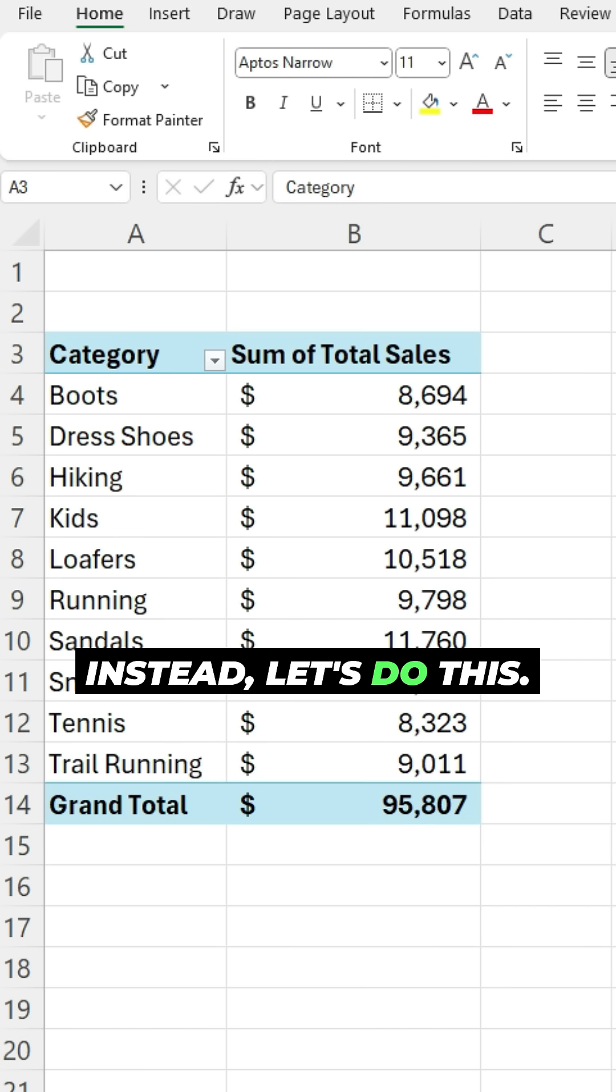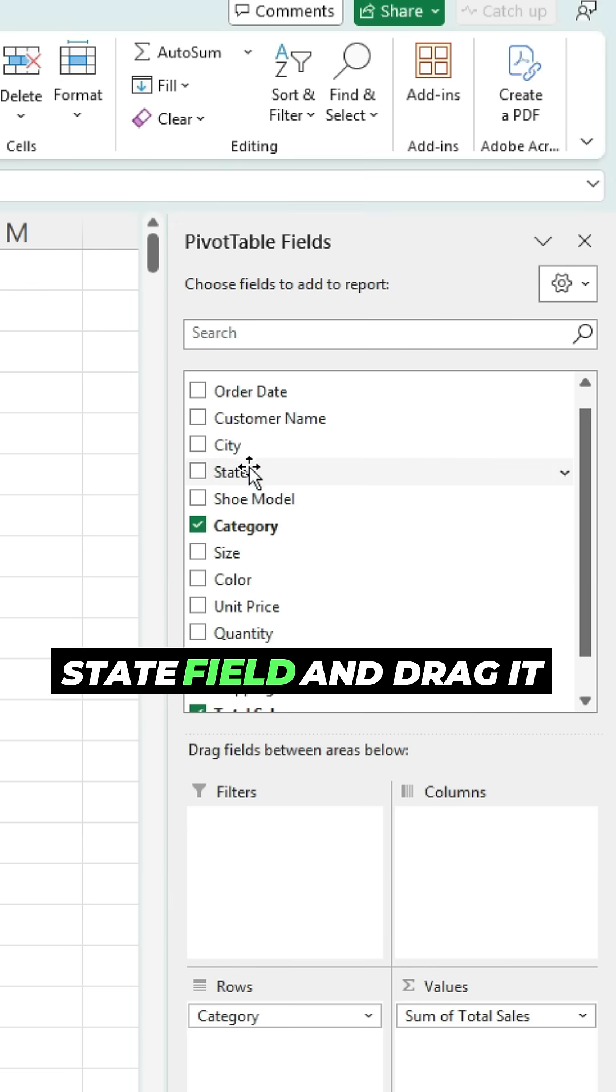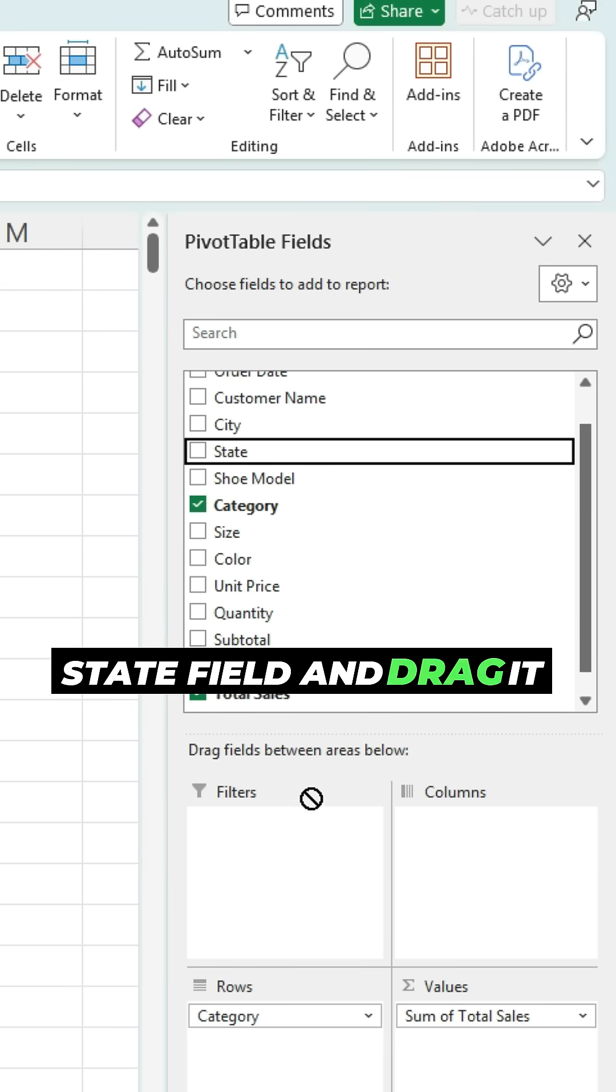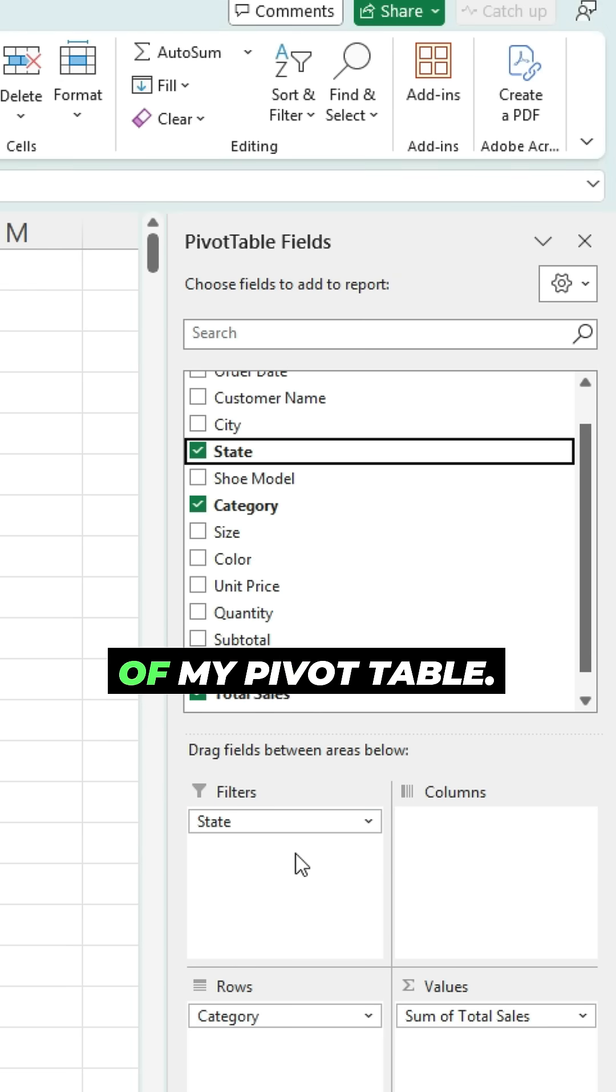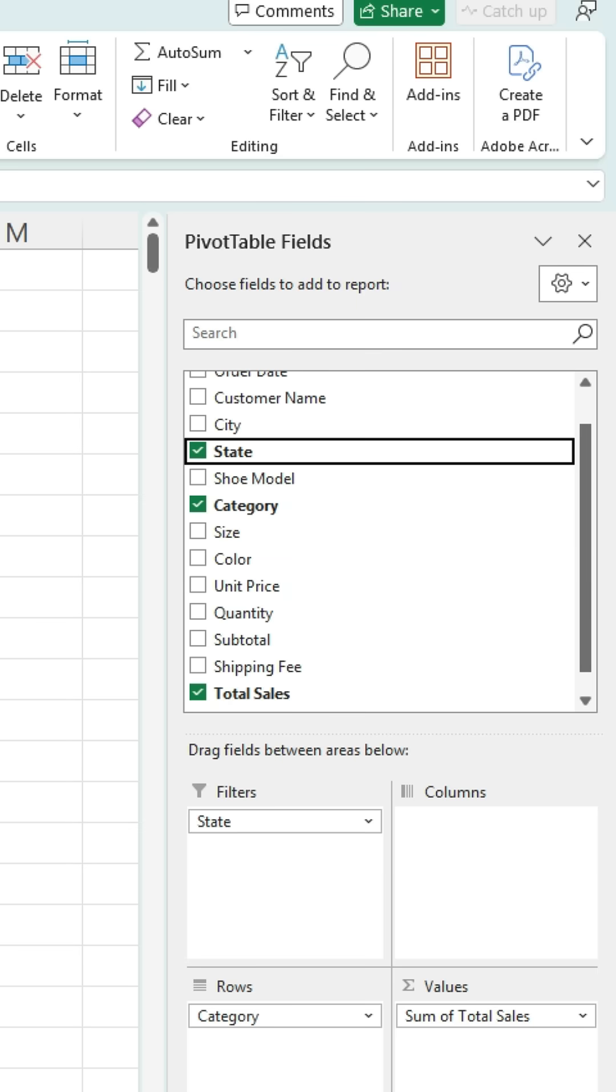Instead, let's do this. I'm gonna pull the state field and drag it into my filter section of my pivot table, so it shows up here.